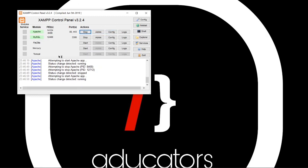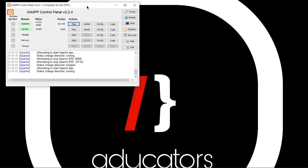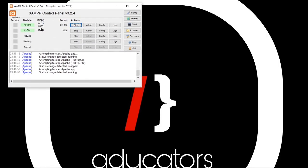So in this video, we will see how to install XAMPP server and how to start Apache MySQL services, and in case if we got any error, how to resolve it. Thank you all for watching.